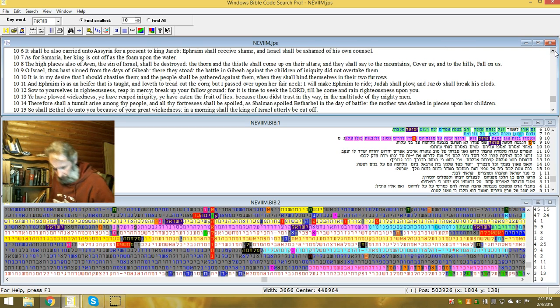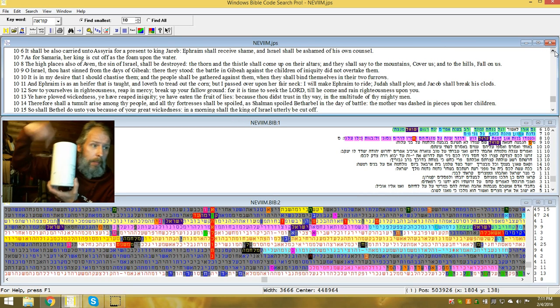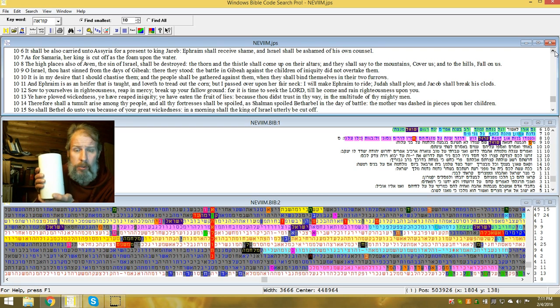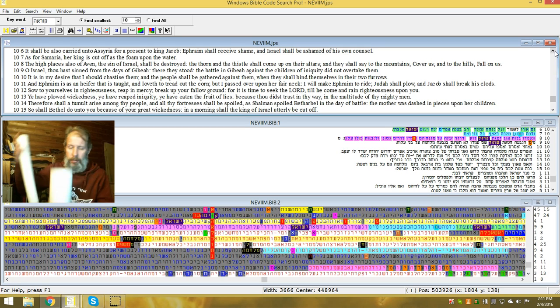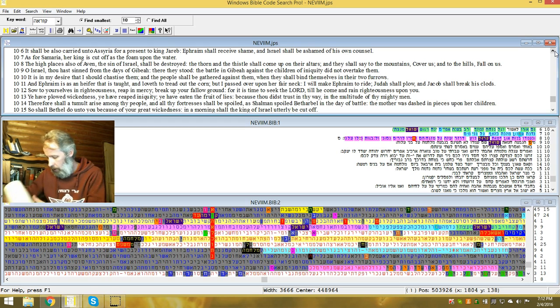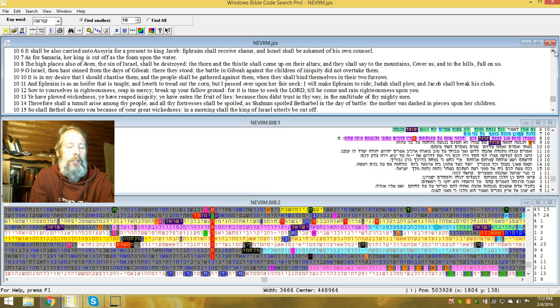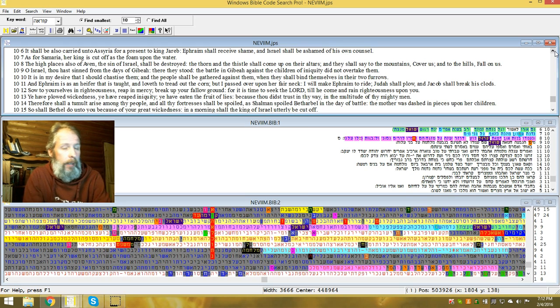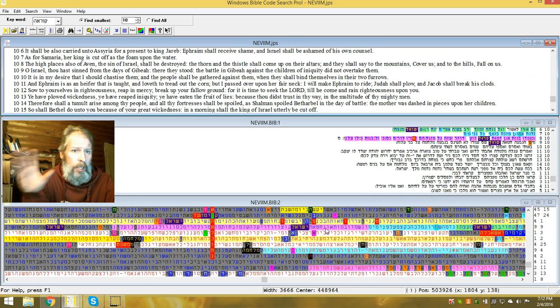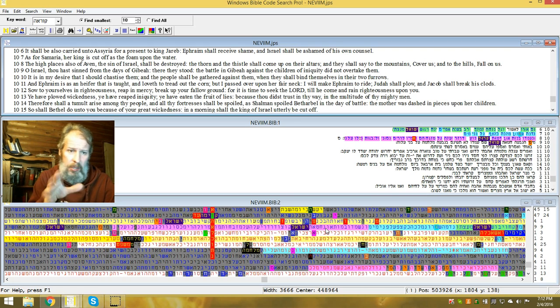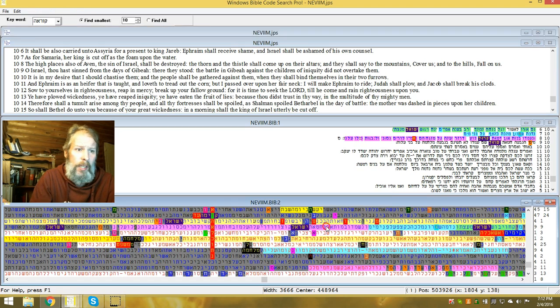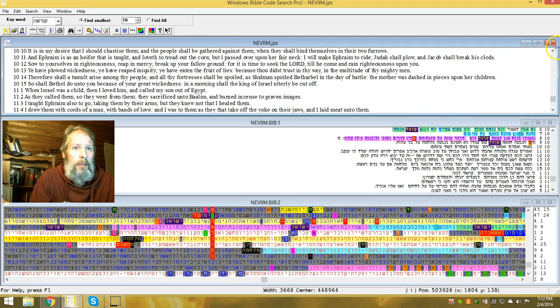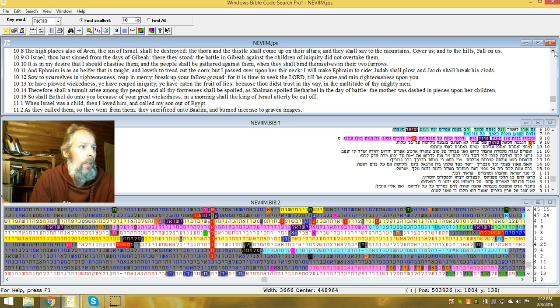And their drink is sour, and they have committed whoredom. When you have a sour drink that is wormwood folks, bitterness. Their drink is sour and they have committed whoredom continually. Her rulers with shame do love, give ye. The wind hath bound her up in her wings and they shall be ashamed because of their sacrifices. And then it says in verse 1 of chapter 5, hear ye this O priests, and hearken ye house of Israel, and give ear O house of the king, for judgment is towards you, because you have been a snare on Mizpah and a net spread on Tabor. I believe this is also Hosea and we're in the 10th chapter.